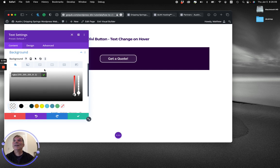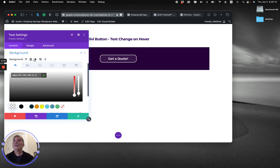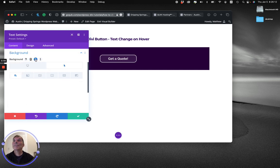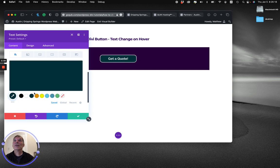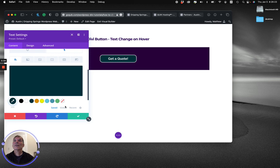And then I'm going to switch to the hover part again. So on hover, I want that background to be super dark. Let's just go with that for now.